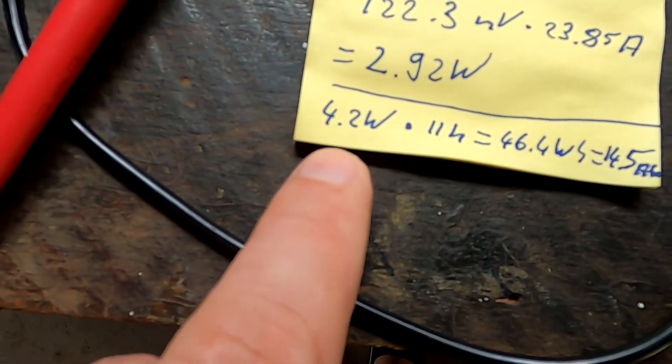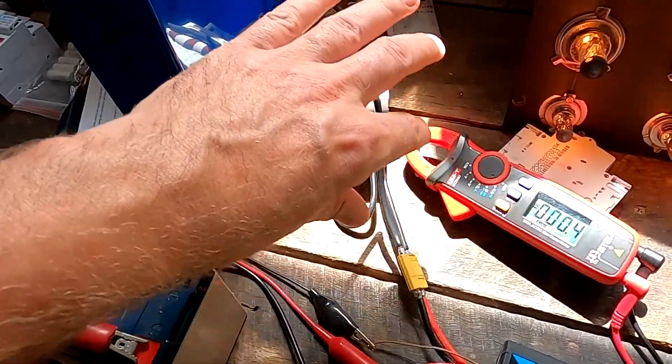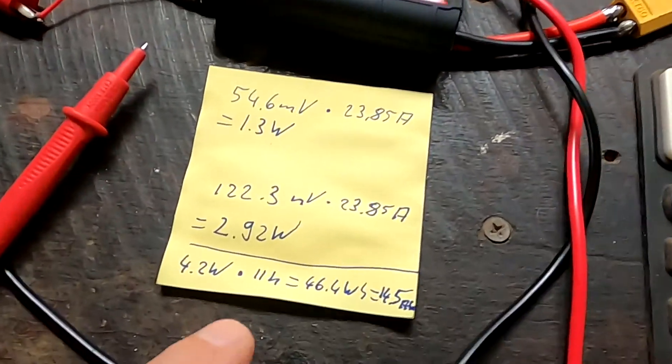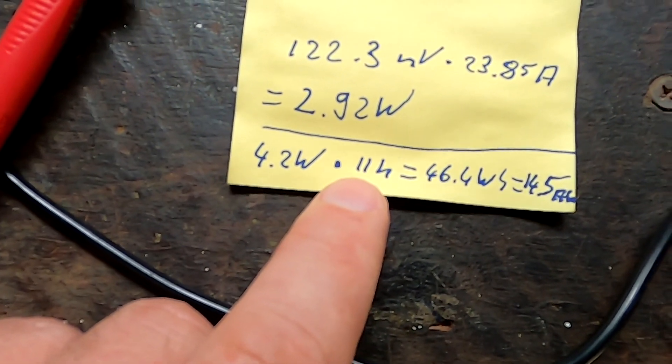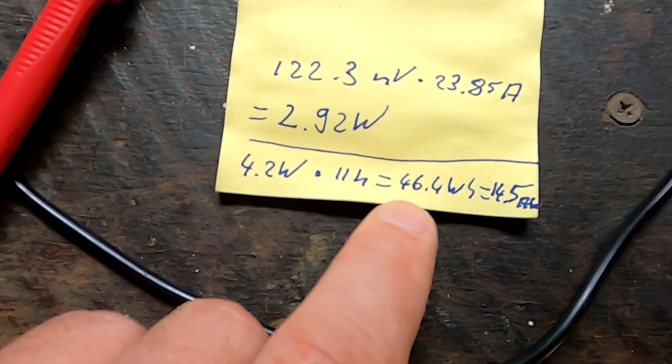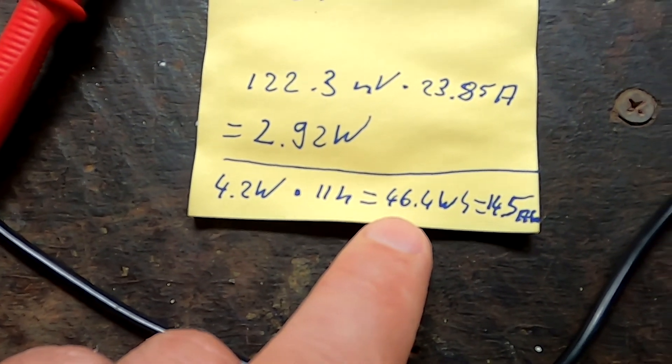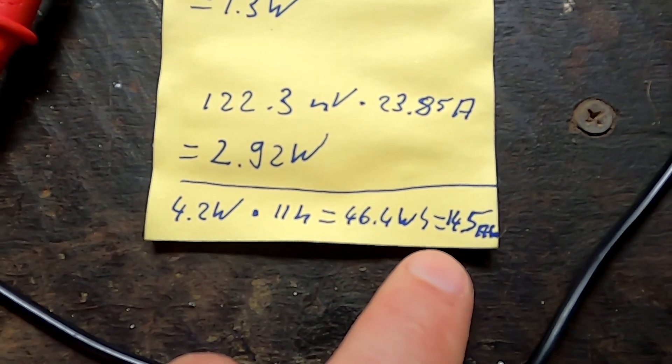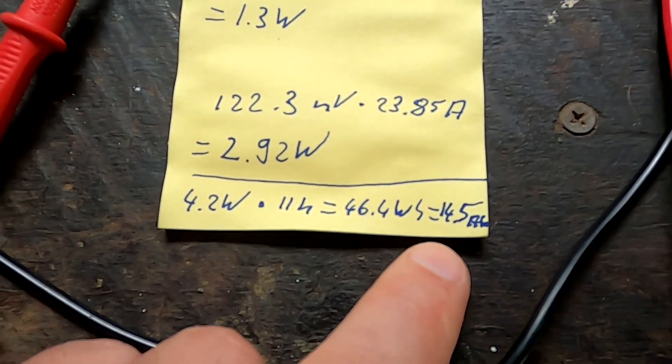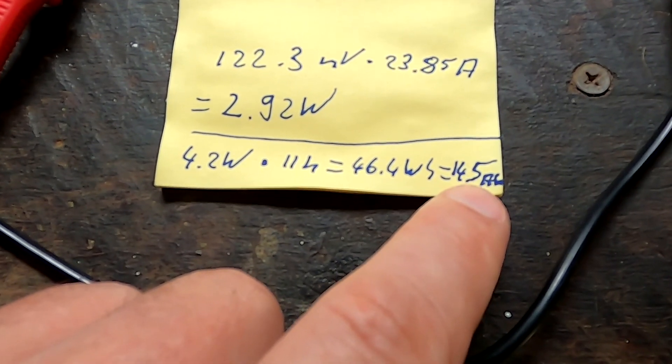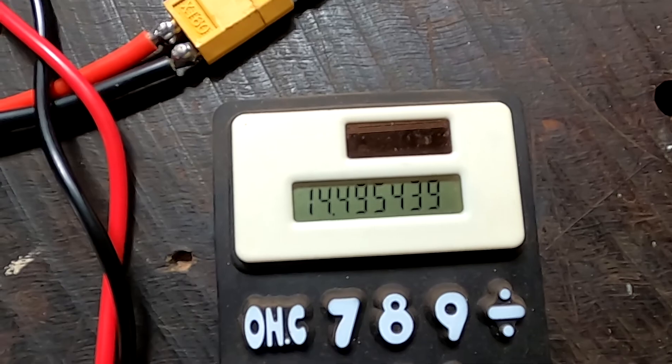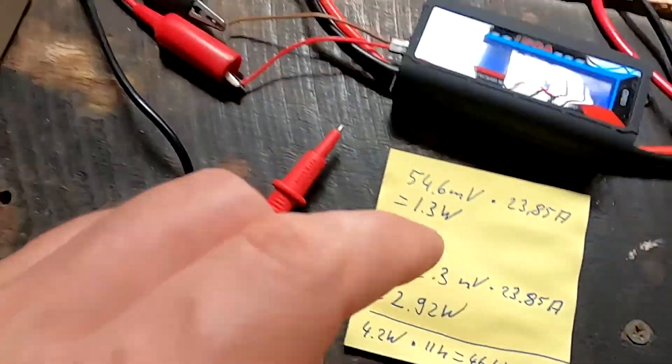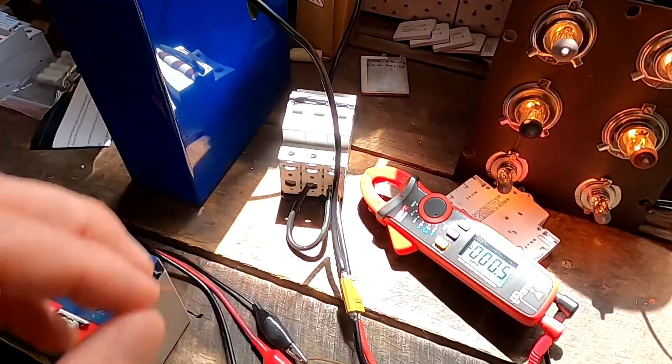Times 11 hours that the test was running on Sunday, this results in 46.4 watt hours. Divided by 3.2 volts, that's 14.5 ampere hours lost just on these cables.